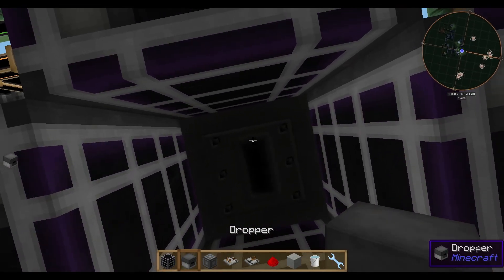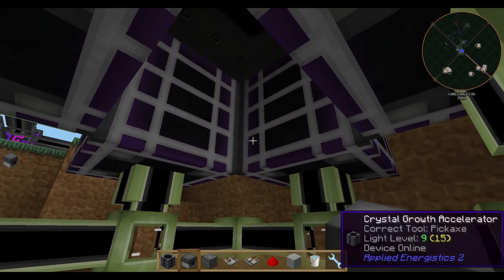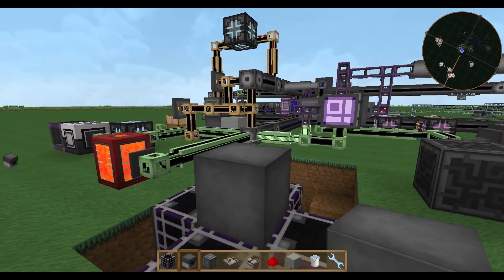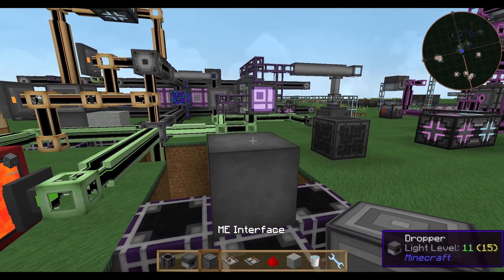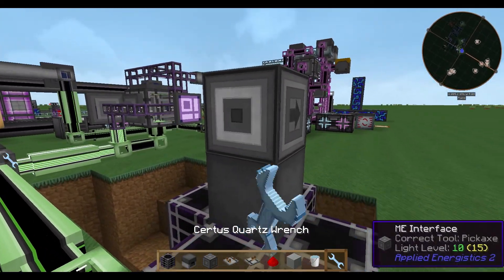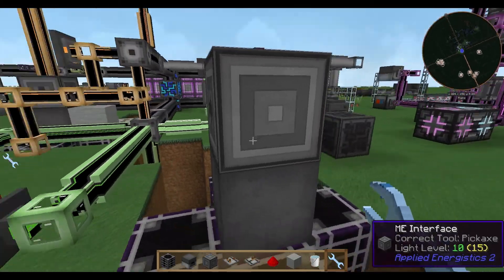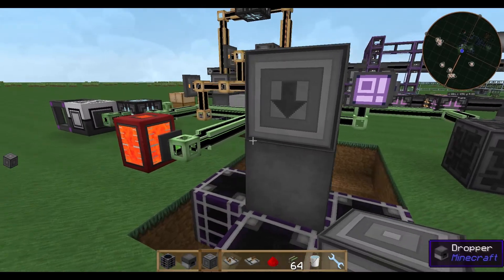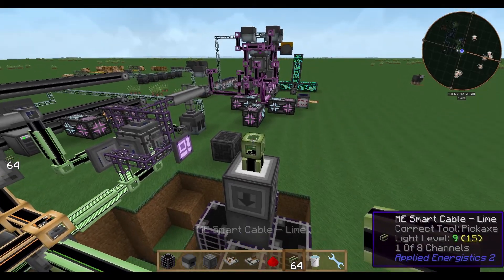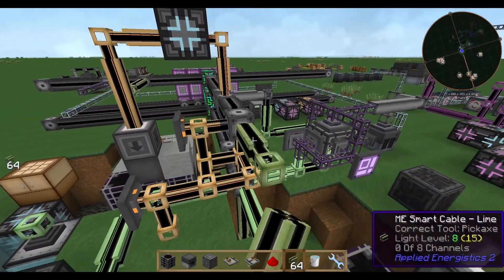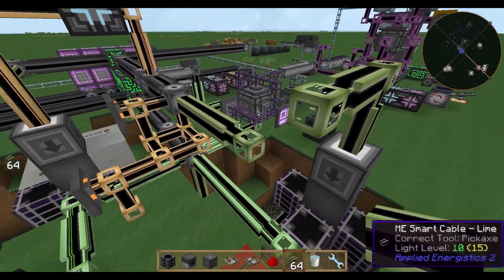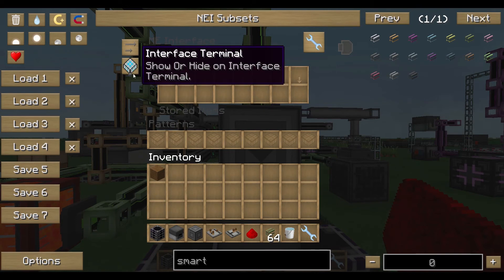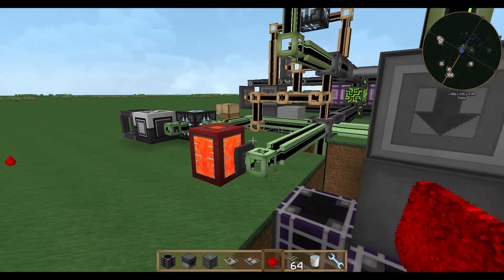Build the dropper like this — the black part has to face downward, that's important. On top of the dropper we put our ME interface, and the ME interface also has to face downward. Everything the ME interface pulls out of the system will be put directly down into the dropper, which is exactly what we want. Connect this to your system.